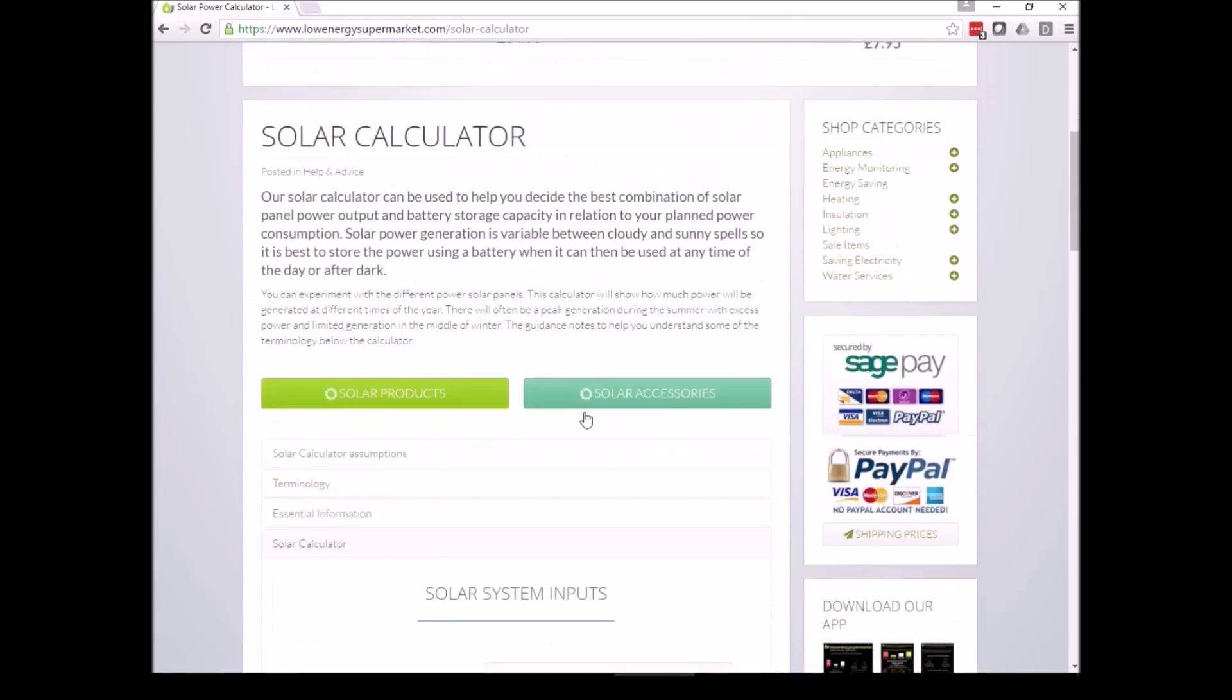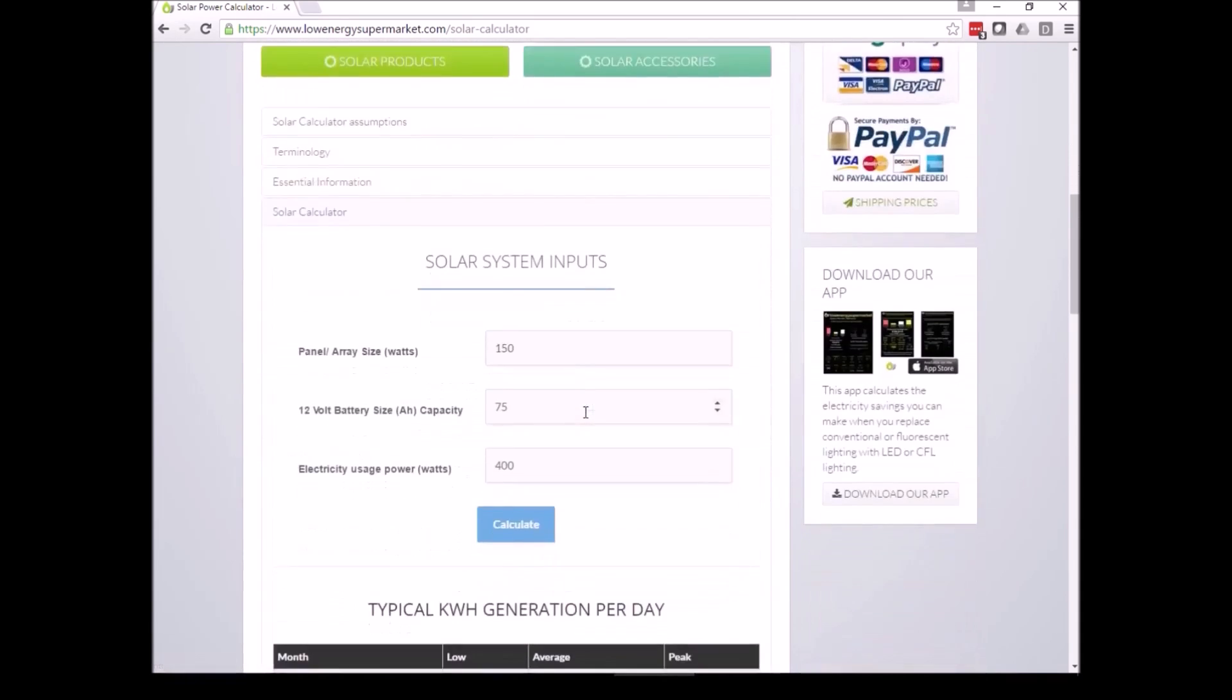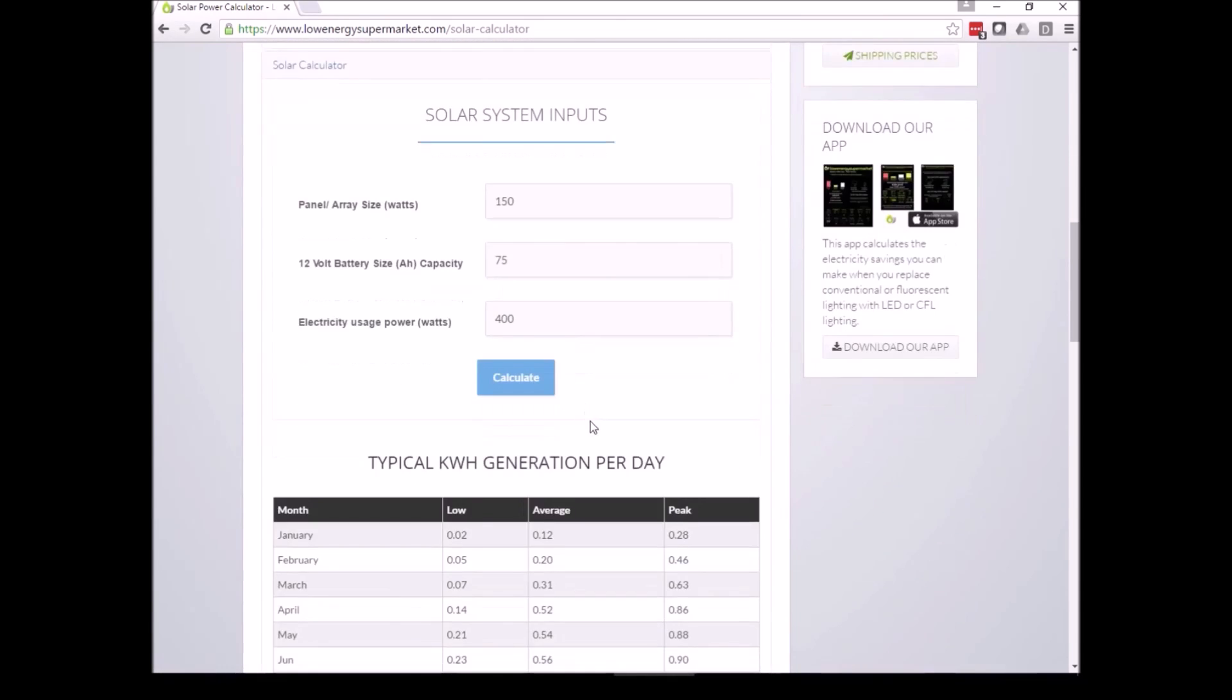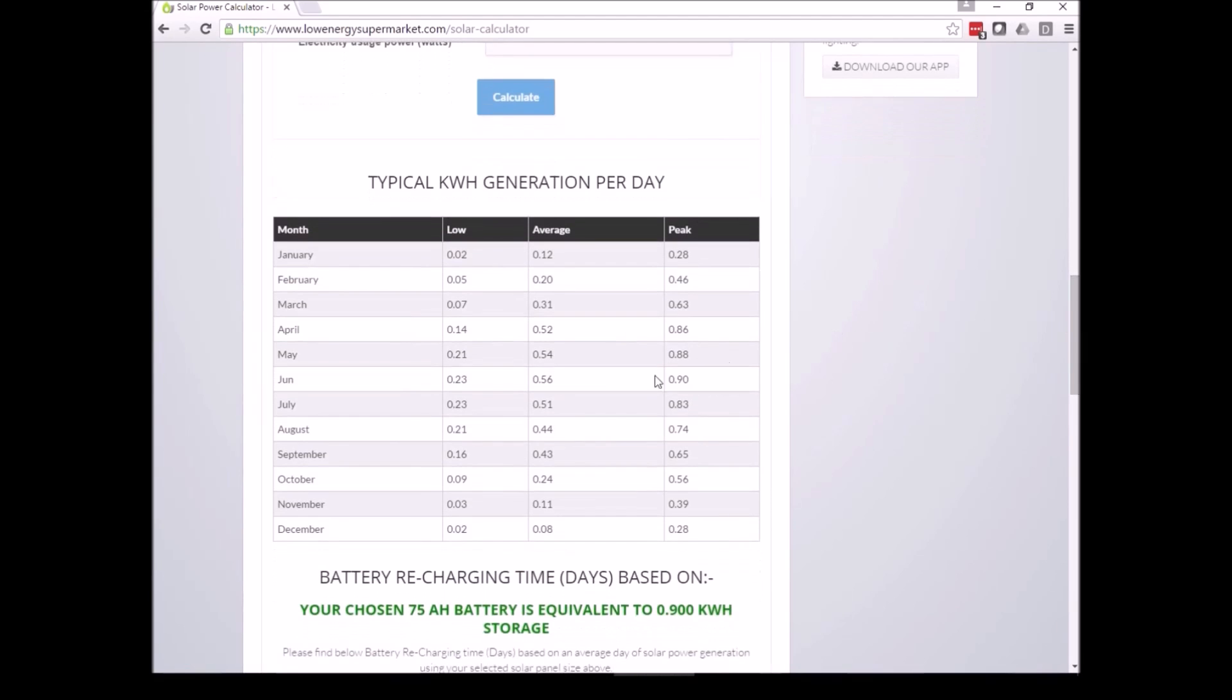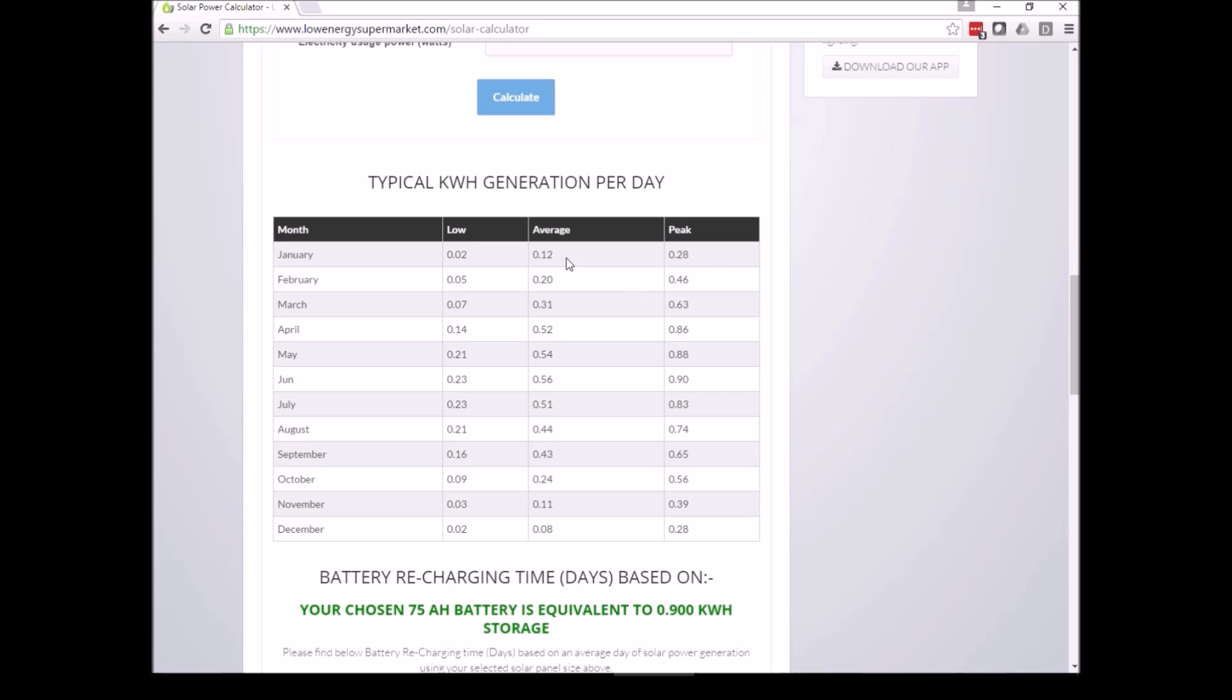Scroll back down to the results. This top section will show you the typical kilowatt hour generation per day. We've got average, which is fairly low in the winter months, up to a peak in July, well June or July, and the peak generation is showing at 0.9.